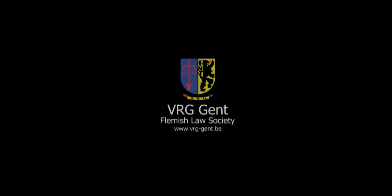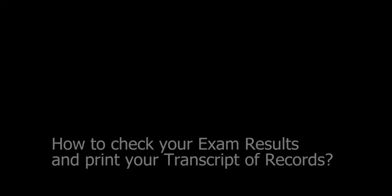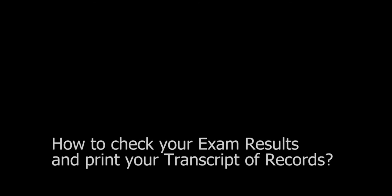Welcome to this tutorial for exchange law students in Ghent. This short video was made by the Exchange Department of the Flemish Law Society and is meant to explain how you can check your UGent exam results and print your transcript of records.